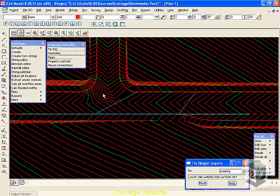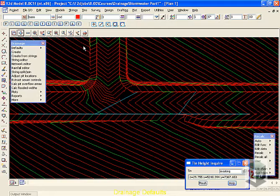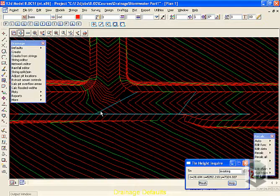We've now set all of the drainage defaults we need in order to create our drainage strings or convert these lines from AutoCAD into drainage strings.